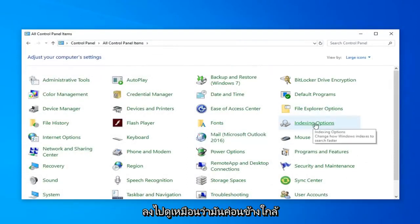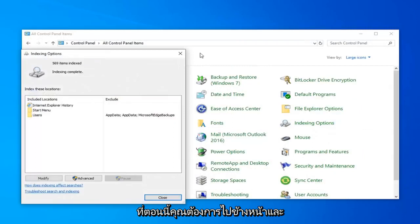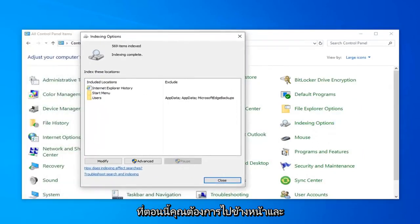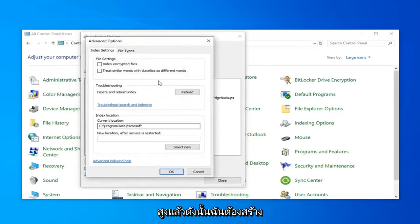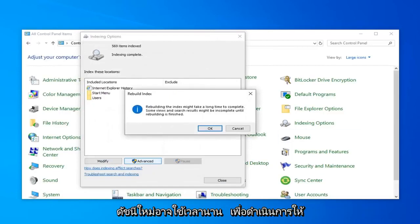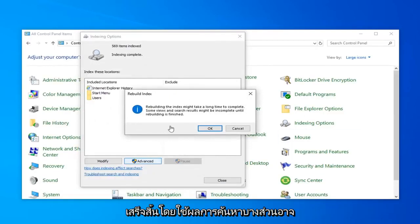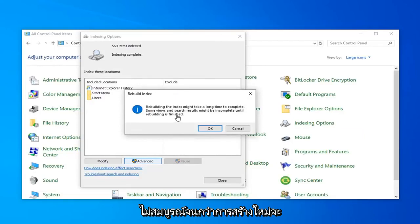Then you want to locate Indexing Options — it looks like it's pretty close to the top. Just go ahead and left-click on that. Now you want to go ahead and select the option that says Advanced, and then select Rebuild. Rebuilding the index might take a long time to complete. Some views and search results might be incomplete until rebuilding is finished. Go ahead and left-click on OK.